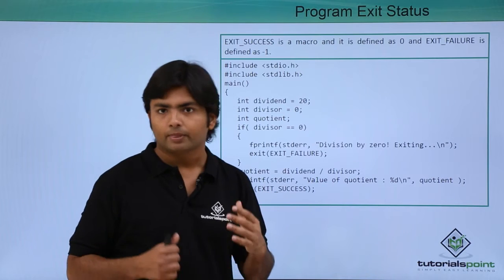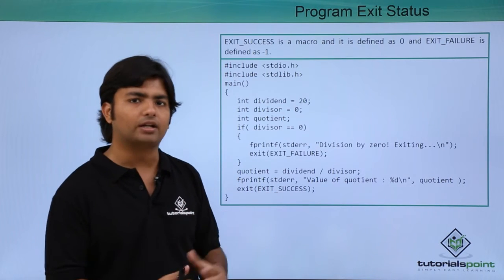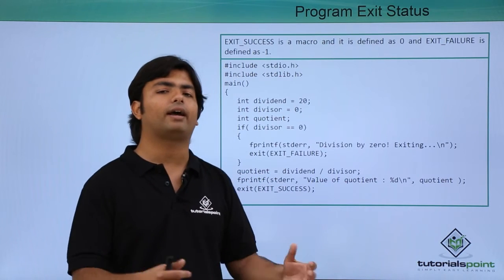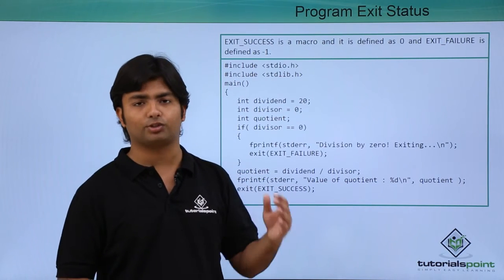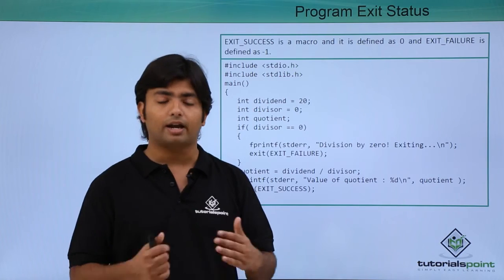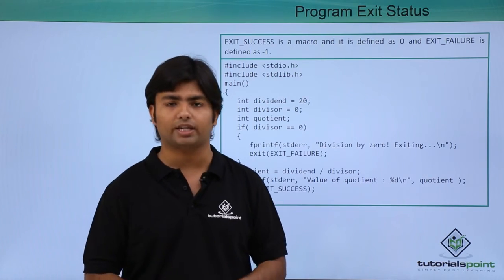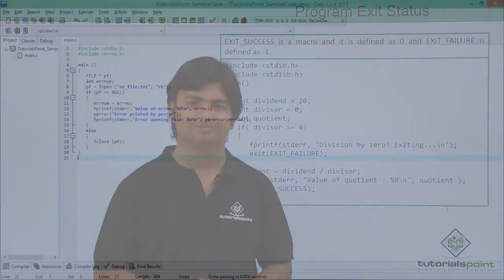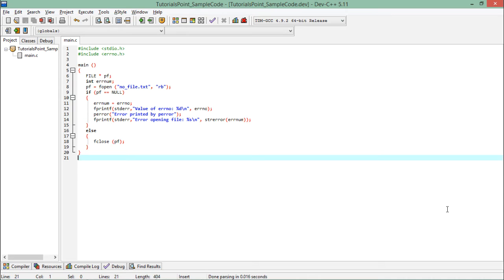All right, so let's see practically how can we start handling the errors which can occur at the execution time in C programming. Here in this program of error handling you can see like first of all I have included the header file errno, that is error number.h.